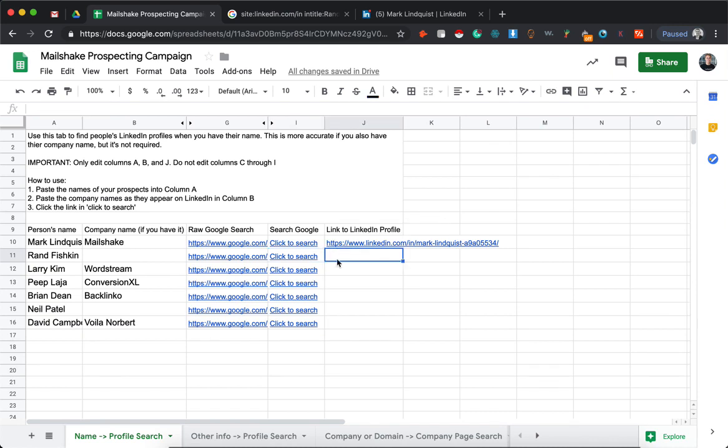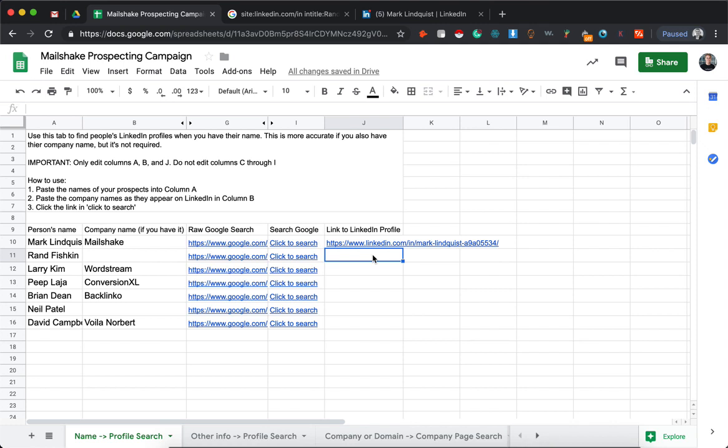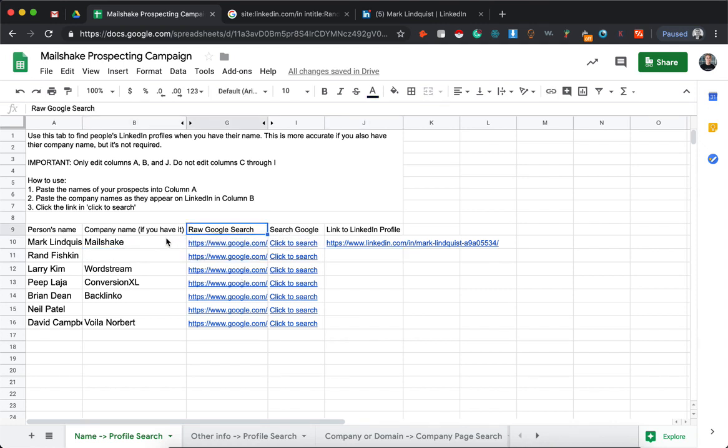This is useful for Mailshake customers who are building out a sales cadence where messaging or connecting on LinkedIn is part of that cadence. So you can either find all the LinkedIn profiles and in your mail merge that you upload to Mailshake, have a link to that LinkedIn profile and click right through from the cadence. Or this is why I have the raw Google search here.